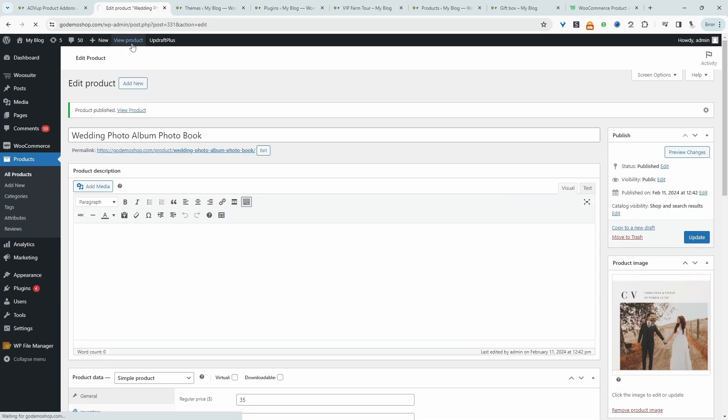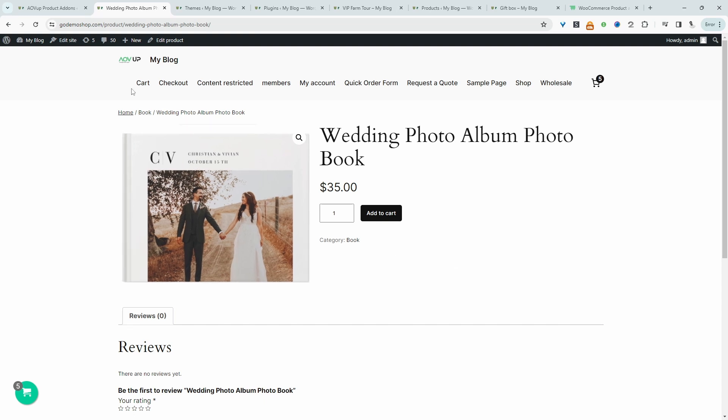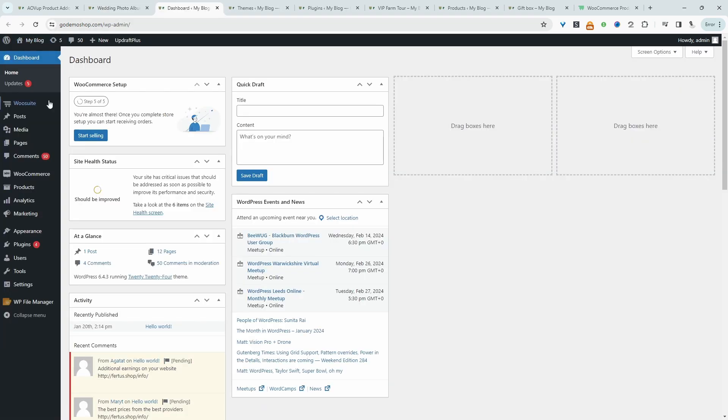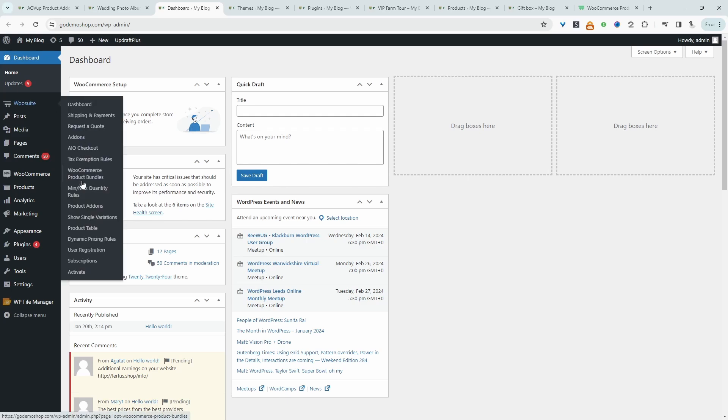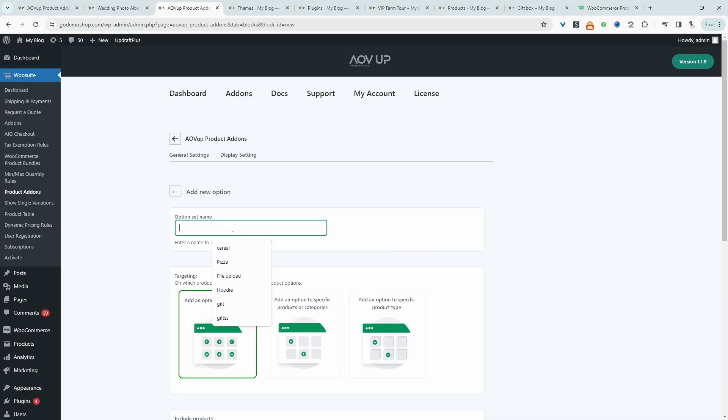We'll add the customization shortly. We can choose our category and then we'll just publish this book. So let's view our product. This is our product without the customization option. Now let's go ahead and add in those options. So we'll head back over to our dashboard.